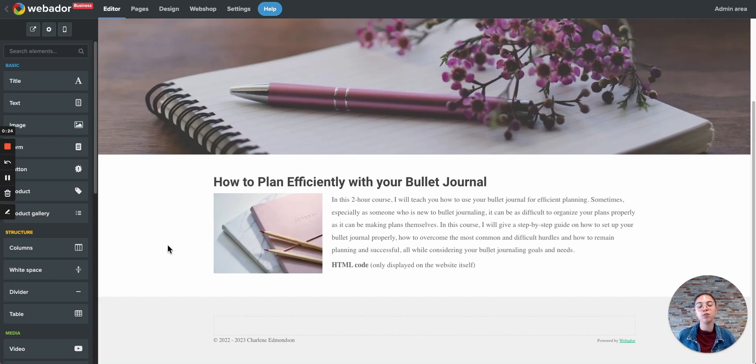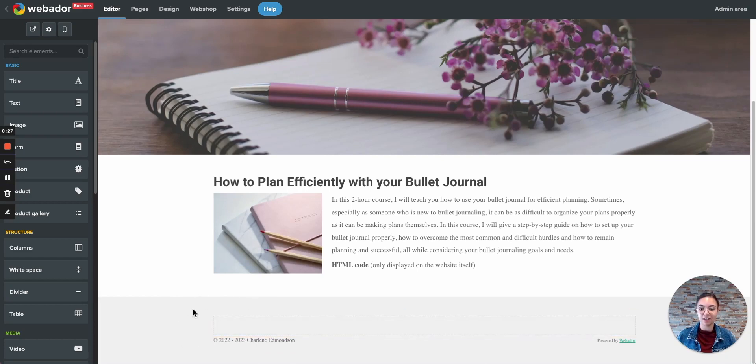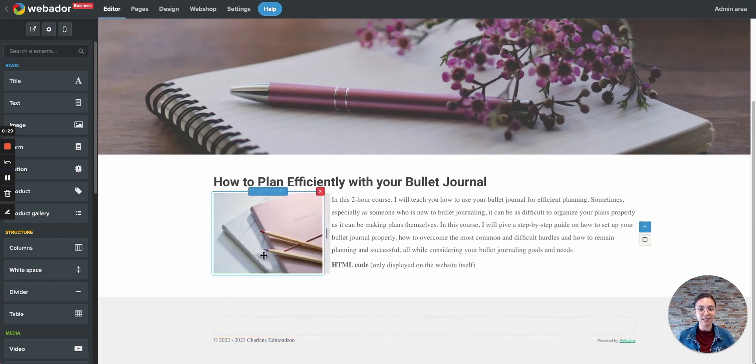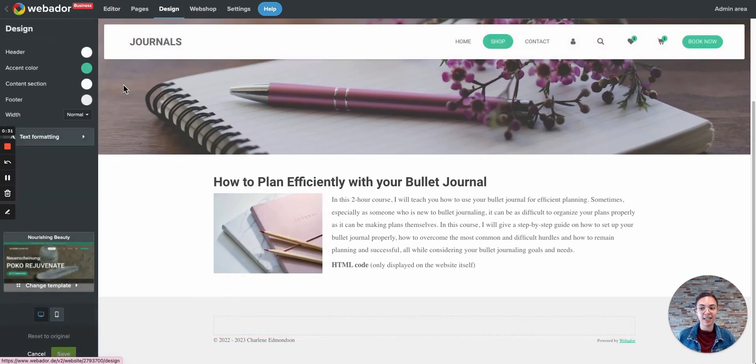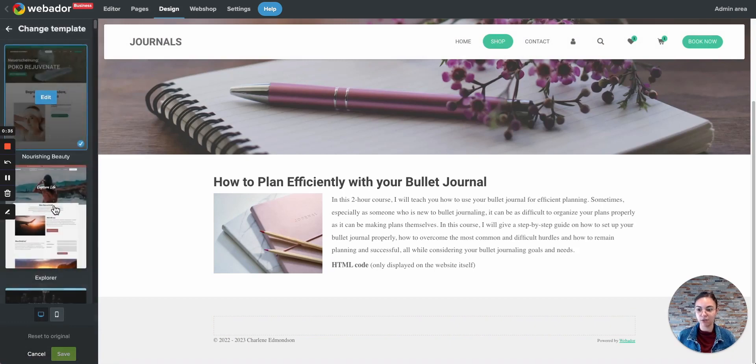So with Webador, we have two kinds of templates. One template has the footer in a different color than the content section, and the other templates have the same color for the footer and for the content section.